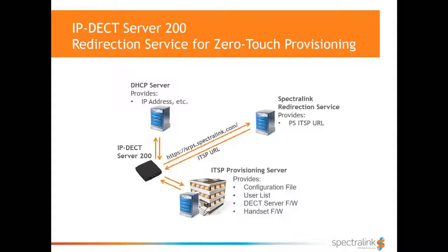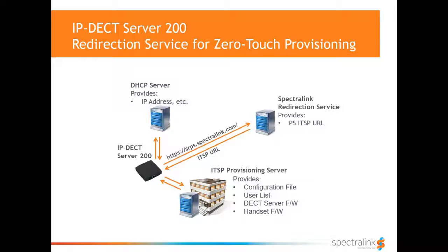The DECT server goes to the assigned provisioning server URL and requests user and system configuration files. If set up and made available, the DECT server will also download any necessary firmware for the IP-DECT server as well as for the to-be-connected DECT handsets.